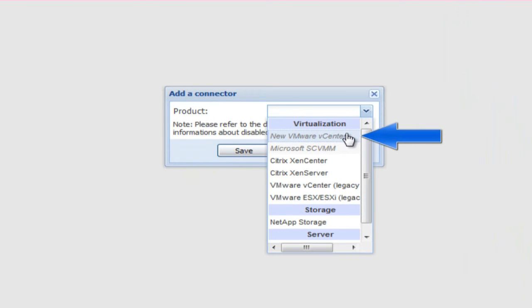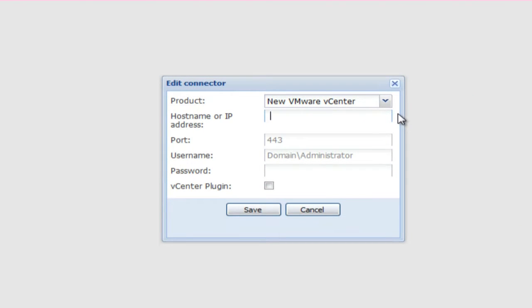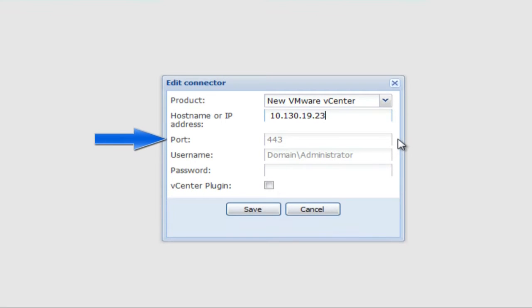Note that the new VMware vCenter connector requires Java Runtime Environment to be installed. Locate hostname or IP address and enter the vCenter server hostname or IP address. If entering the hostname, a fully qualified domain name is required. Next, specify the vCenter port — the default will be 443.